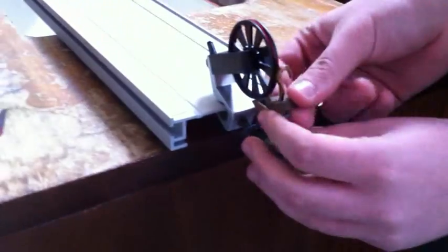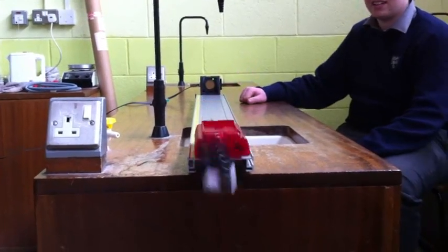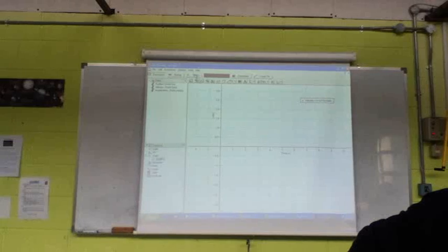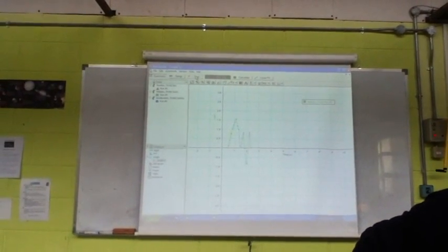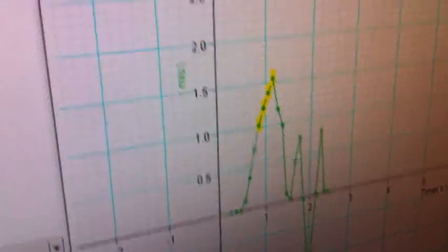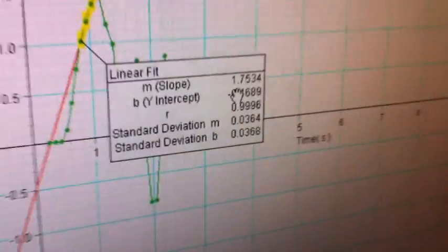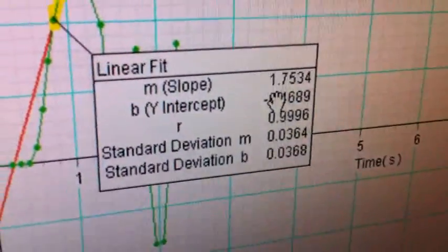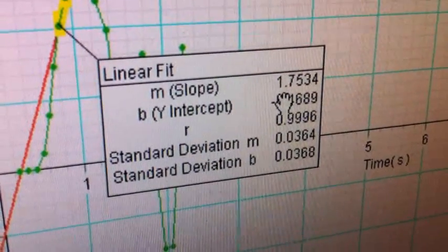Transfer the last weight to the hanger. F is equal to 0.6 Newtons. The slope is equal to 1.7 meters per second squared.